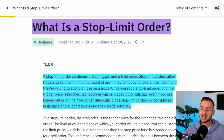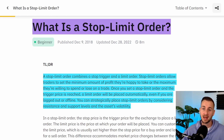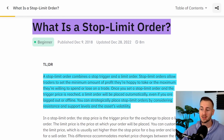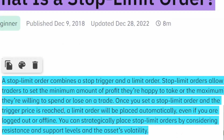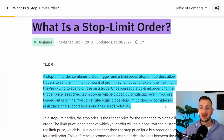On screen we have the Binance Academy information on what is a stop limit order. These are the type of orders that are triggered by the stop, and the limit is then placed, so you can set expectations as to how much you're willing to risk on a trade, but also where you want to take profit. As it states, even if you are logged out or offline it will still strategically place these stop limit orders. Definitely a useful tool — let's jump into the Binance interface and see this in practice.